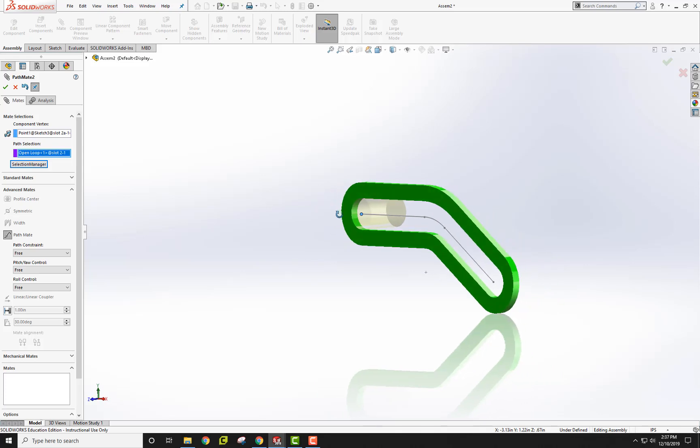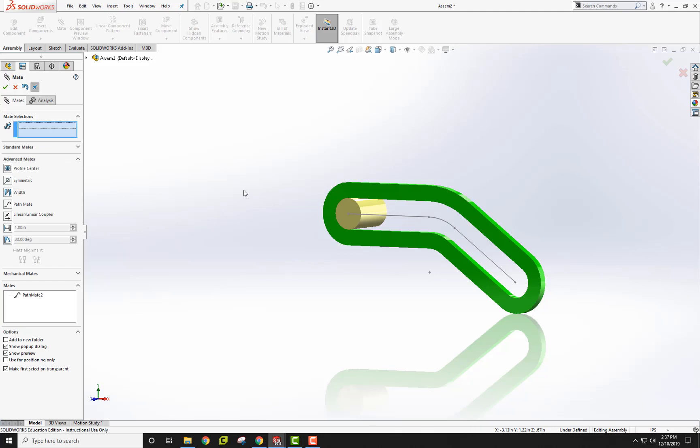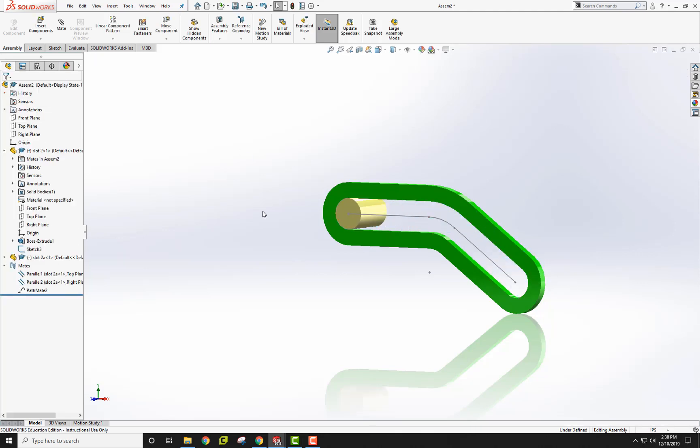Now see how this pin now has attached itself to the path. When I check mark this and I pull the pin now, it follows this path all the way down. It even stops at the ends, which is really nice. Let me check mark that.